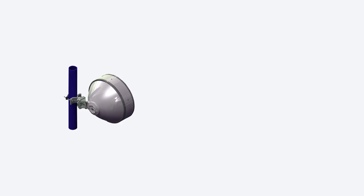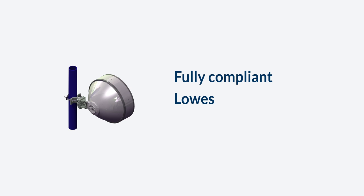A high-quality antenna fully compliant to regulatory standards can reduce or eliminate these issues. Using the latest designs of antennas with lowest side lobes, such as those meeting ETSI class 4 standards, brings additional benefits.